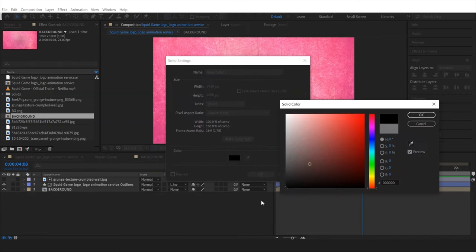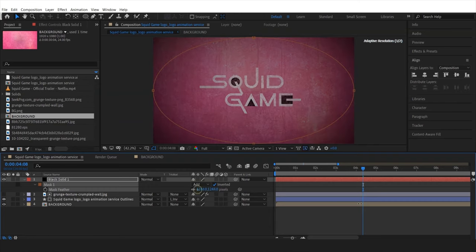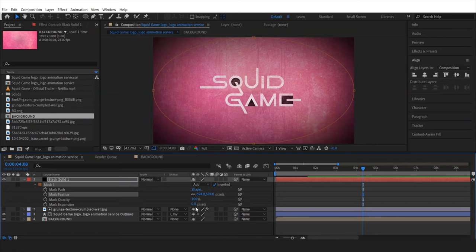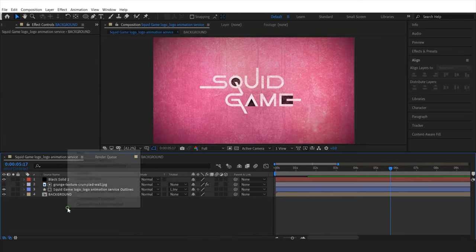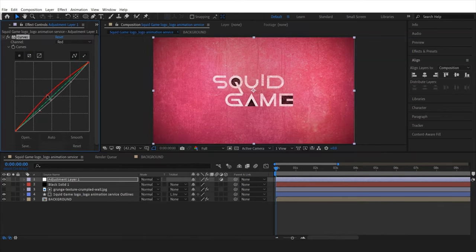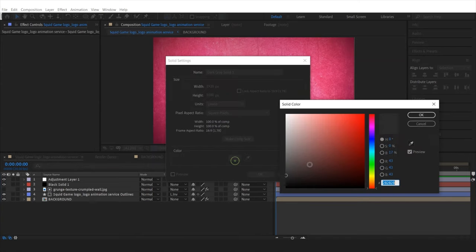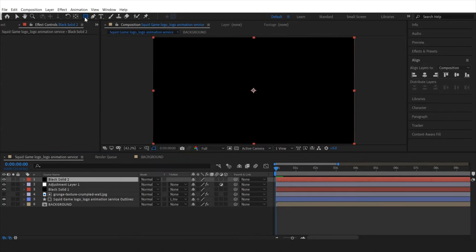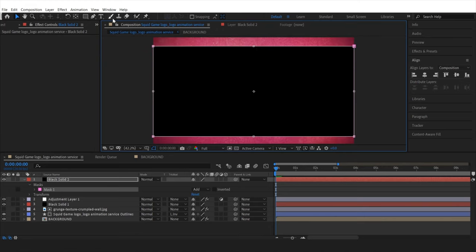I'll make a new black solid, then double-click the ellipse tool to create a mask. Click invert, then press F to adjust the feather a little bit. I'll adjust the mask expansion as well, and press G to add some extra points on the mask to adjust its shape. Then I'll create a new adjustment layer and apply a Curves effect on it. I'll play with the RGB curves — red, green, and blue — until I get the best look. Next, I'll make a black solid layer, go to the shape tool, select the rectangle, double-click to make a mask, drag the top and bottom, and hit invert mask.